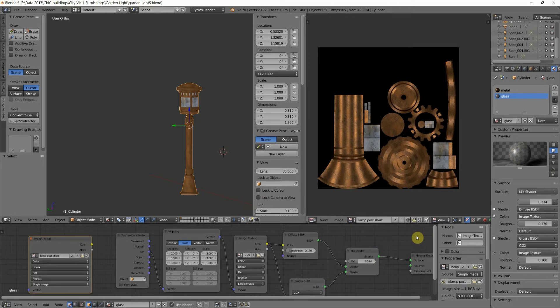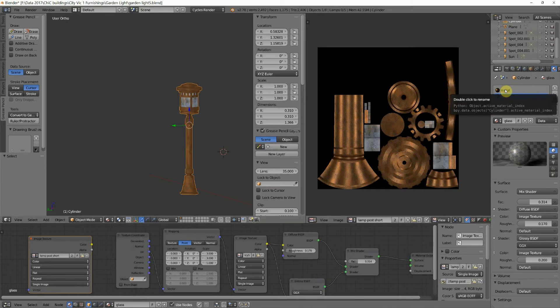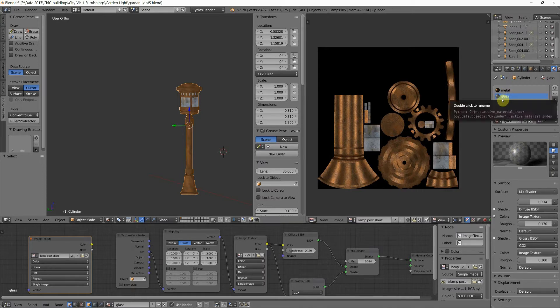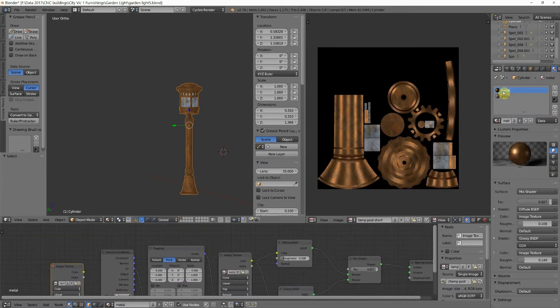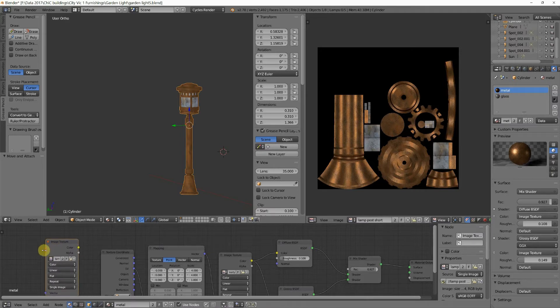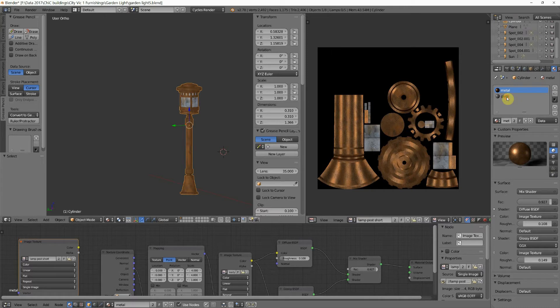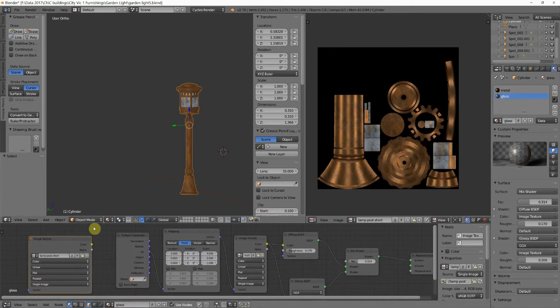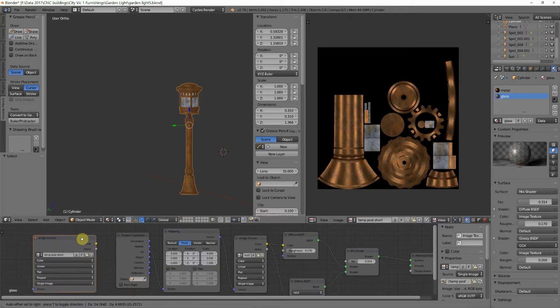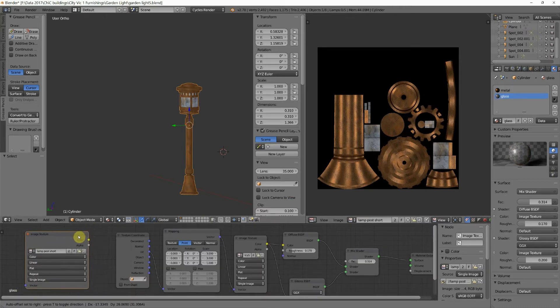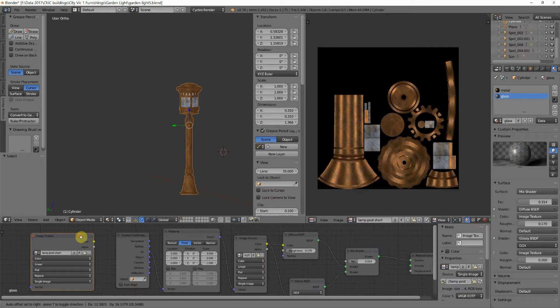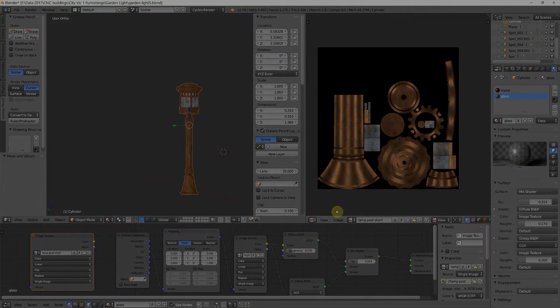But to review a little bit, here's a lamppost that has two materials: one's called metal, one's called glass. Both of them, if we go to metal, you'll see that it says lamppost short, which is the name of the texture that I ended up baking to. And if you go to glass, it's going to say the same thing. The image texture here is not connected. We've talked about this before, but that was just a little bit of a review.